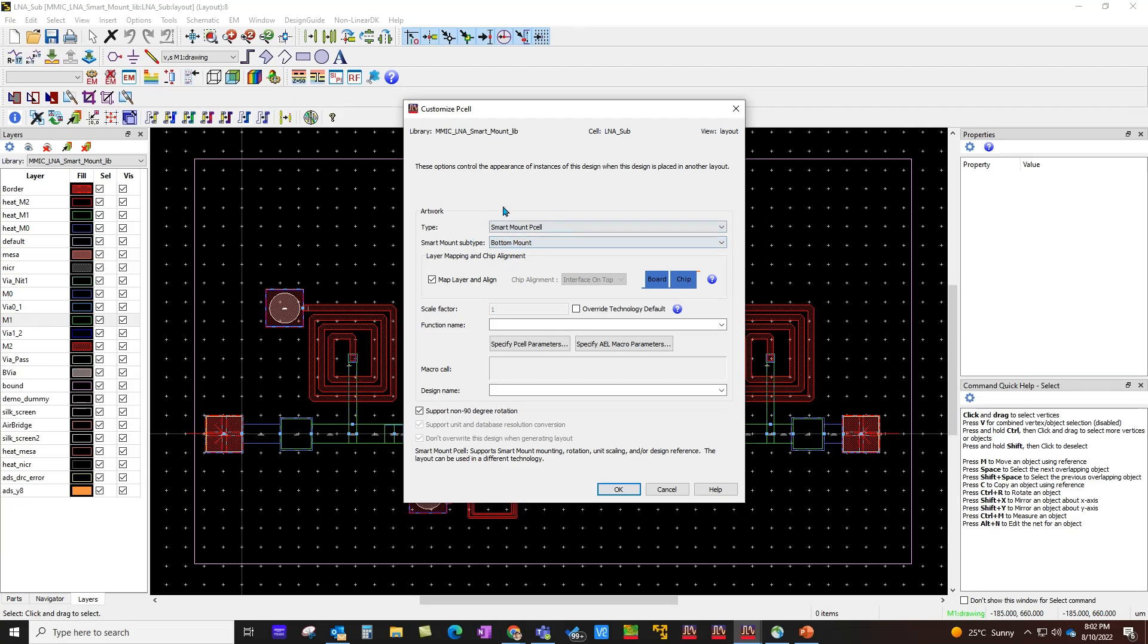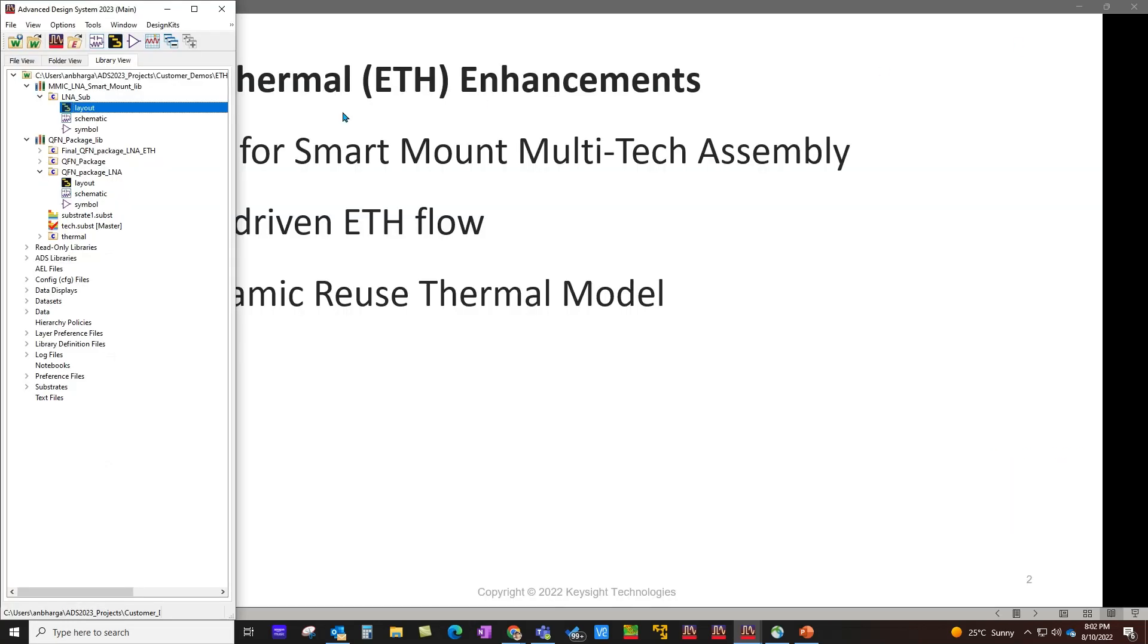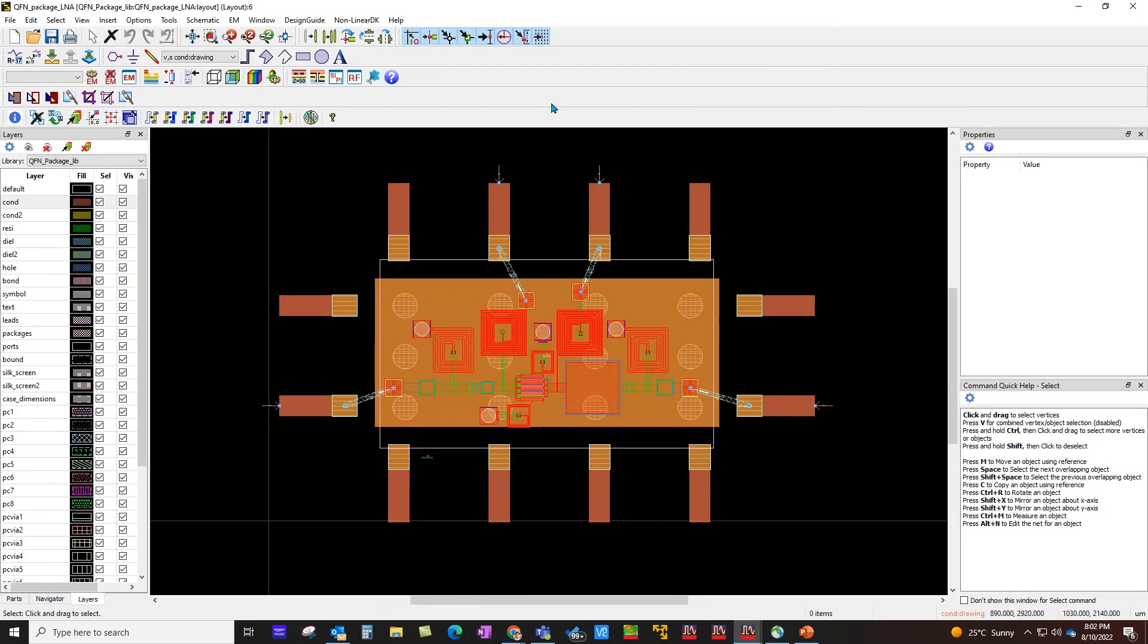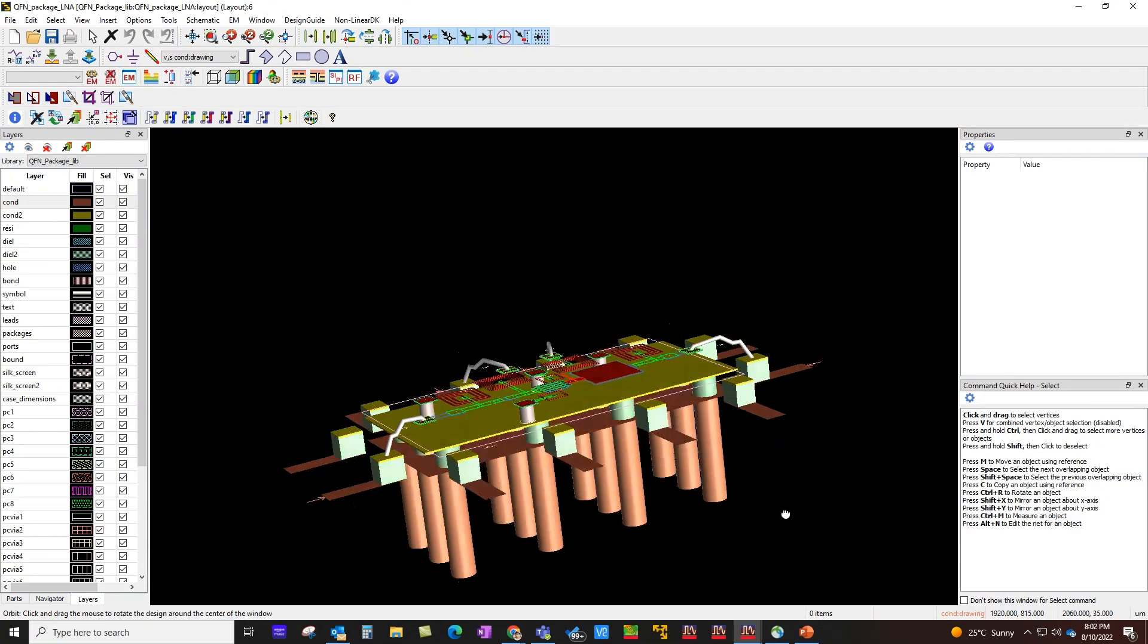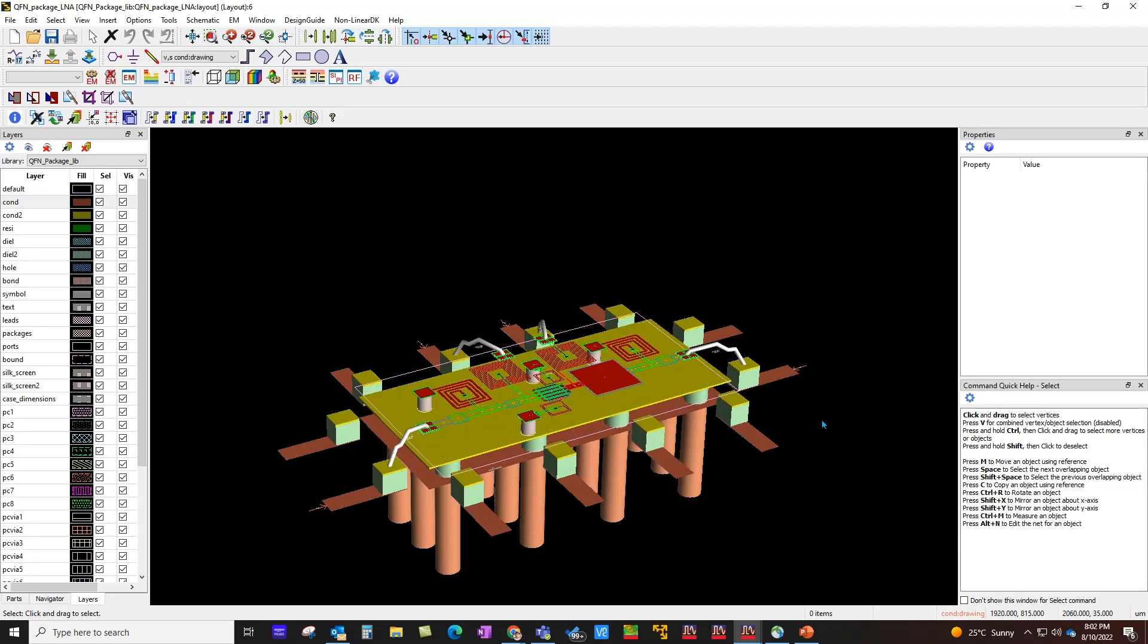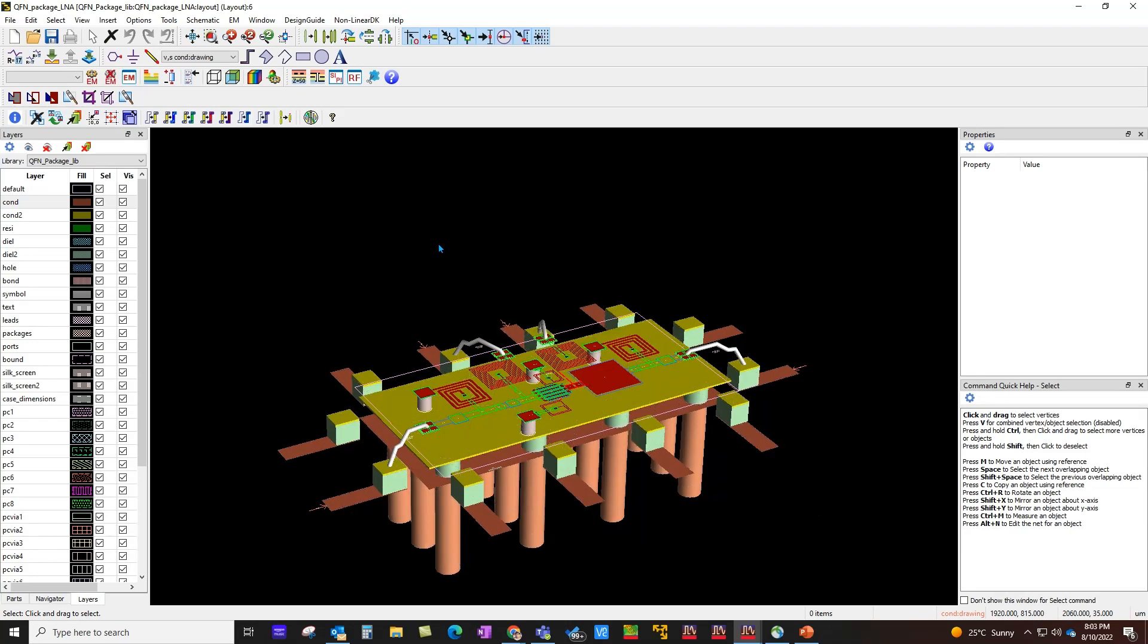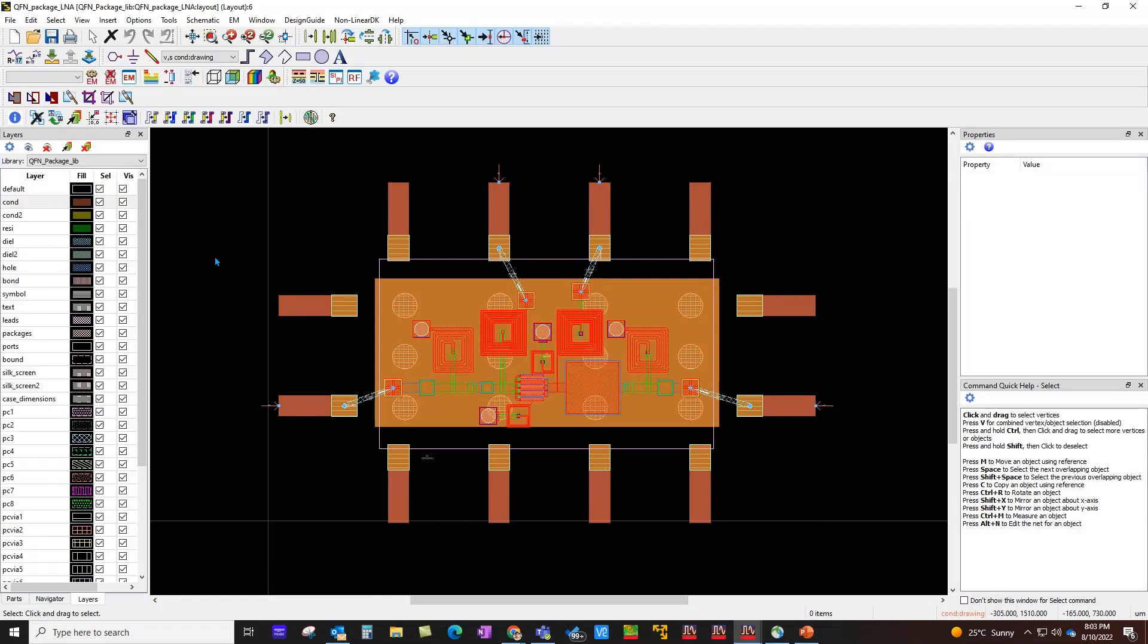With this Smart Mount cell, this IC is integrated into a package design which you can see here. If I press 3 to show you 3D view, you can see the package at the bottom and on top of this package you have this MMIC chip along which is integrated using these bond wires.